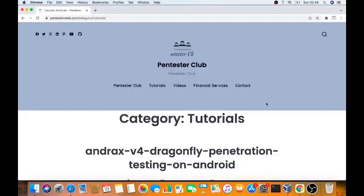Hello guys, welcome to Pentester's Club. Today we are going to discuss a new operating system for hacking. What is that new operating system for hacking? That's called Andrax.